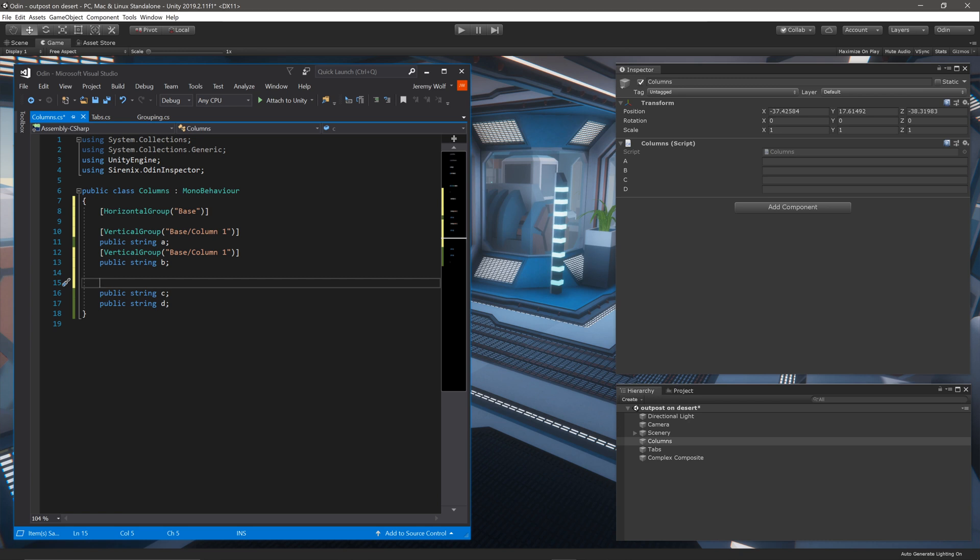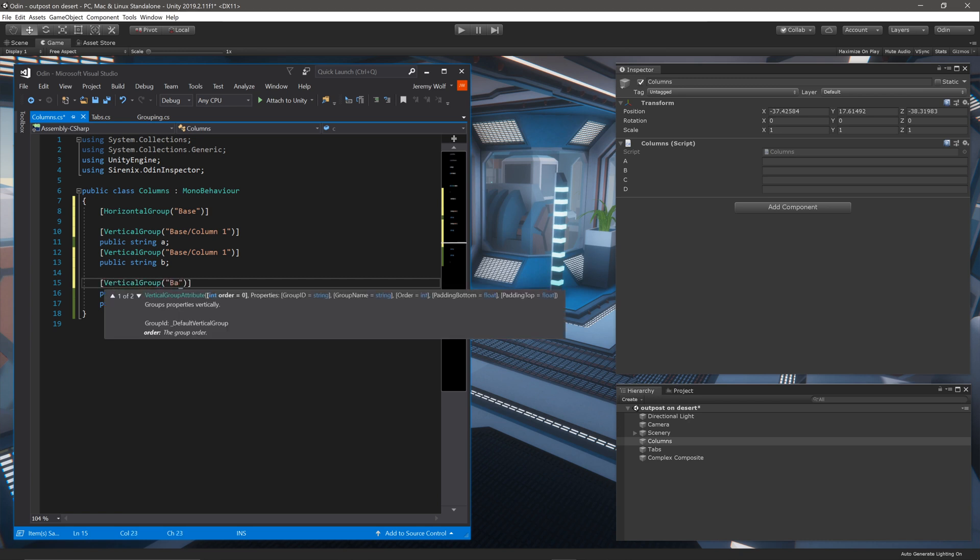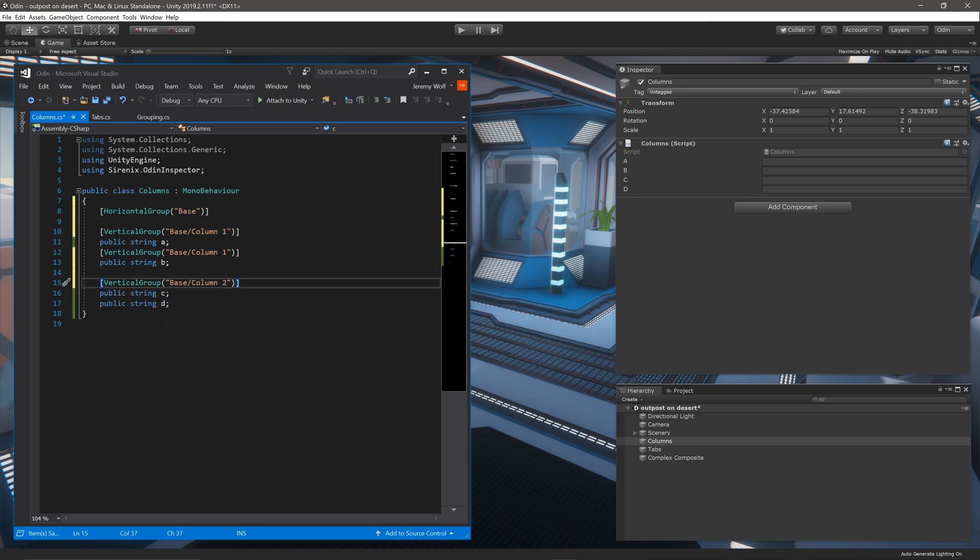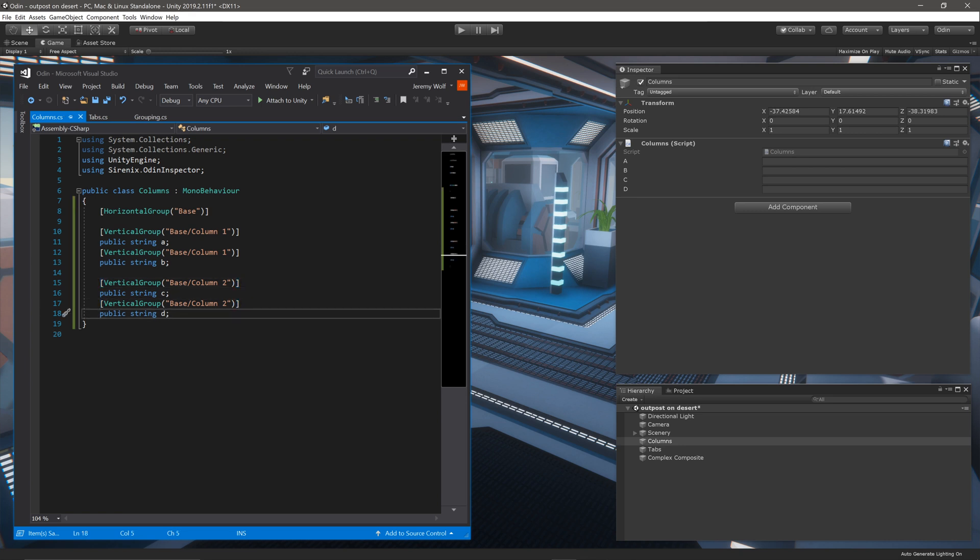To create the second column, we'll add a vertical group attribute and give it the name base forward slash column two. And just like before, this tells Odin that it is part of the base group and also part of the column two group. With that done, we can let Unity compile, and we can see the results in the inspector.